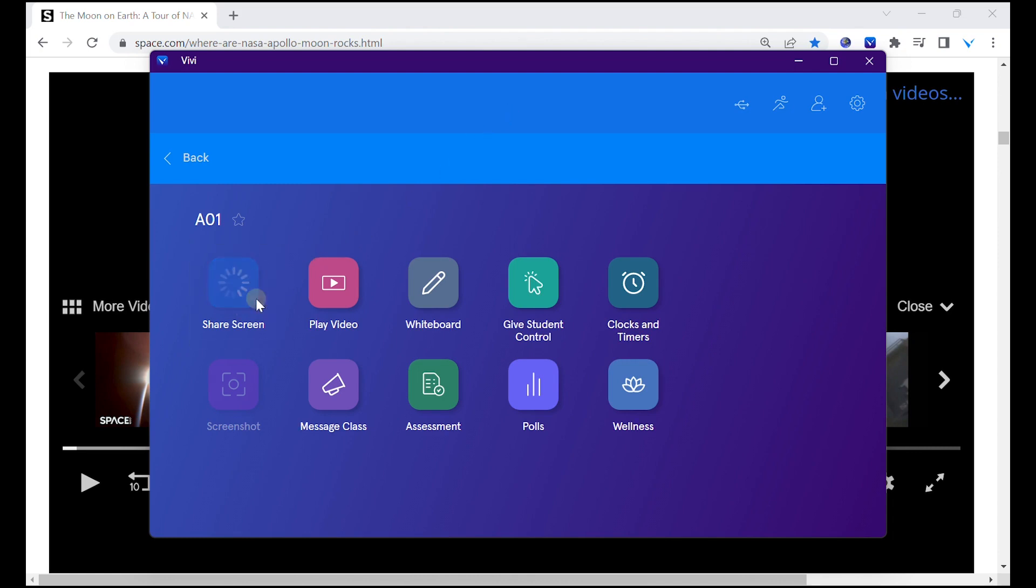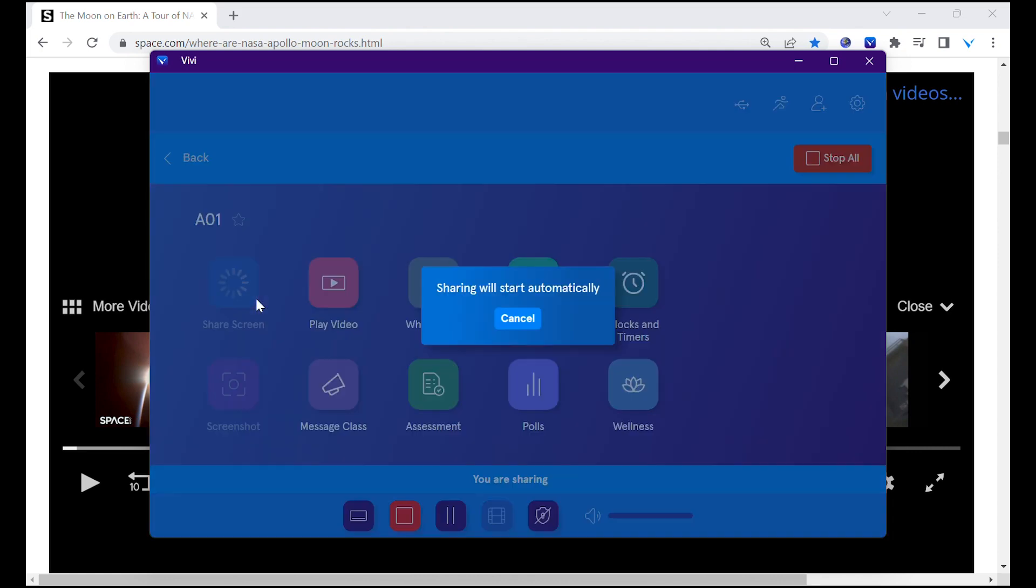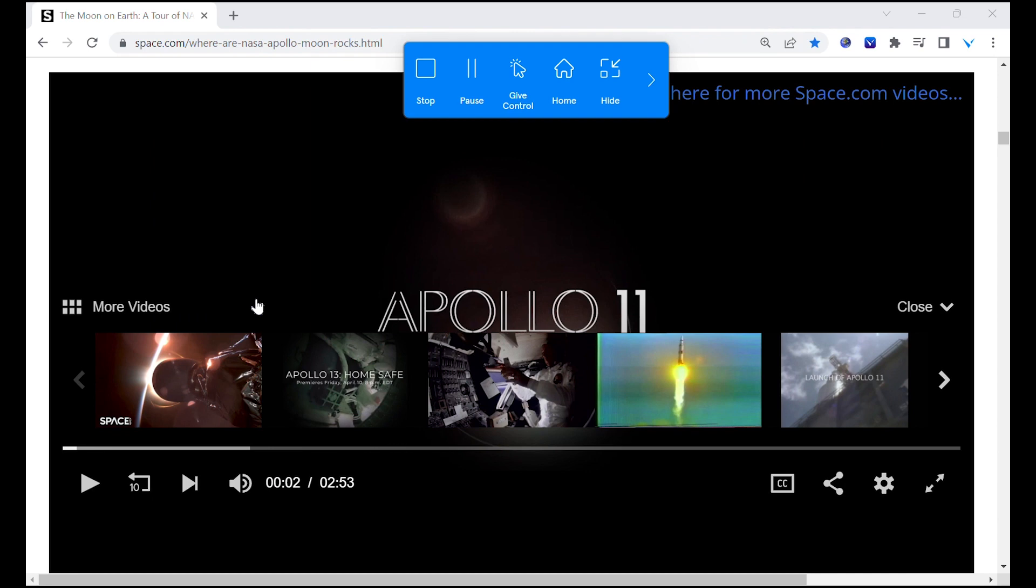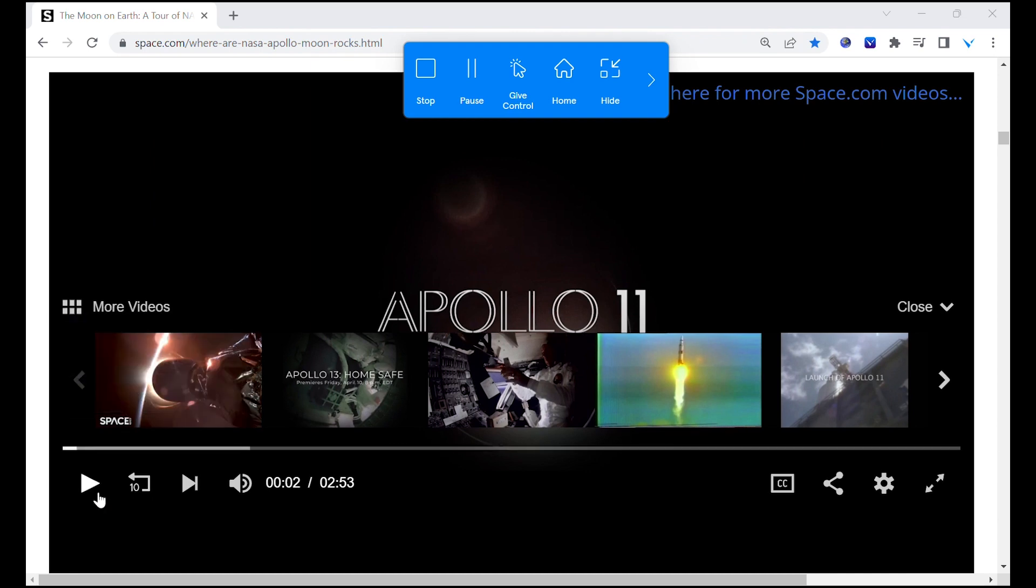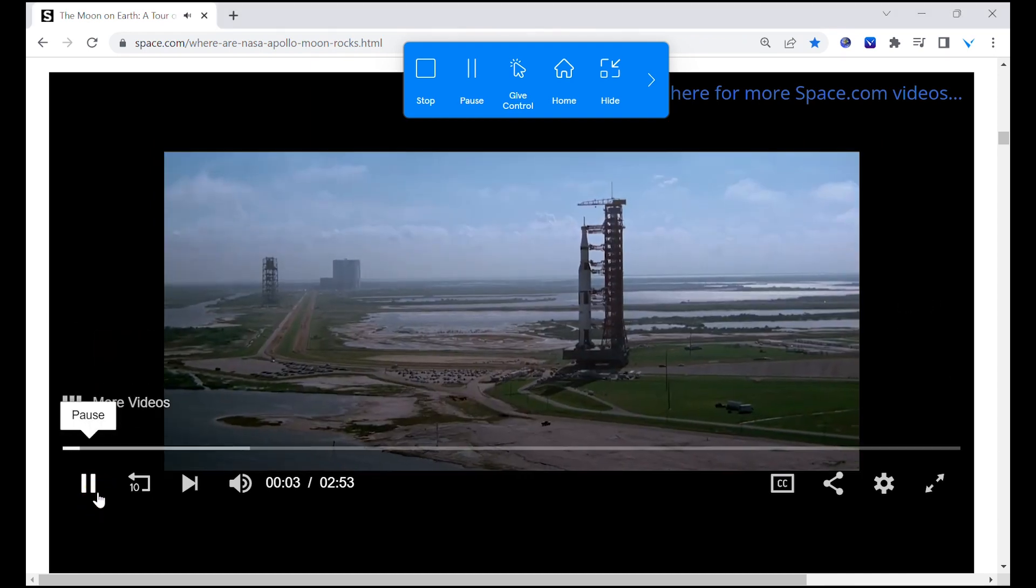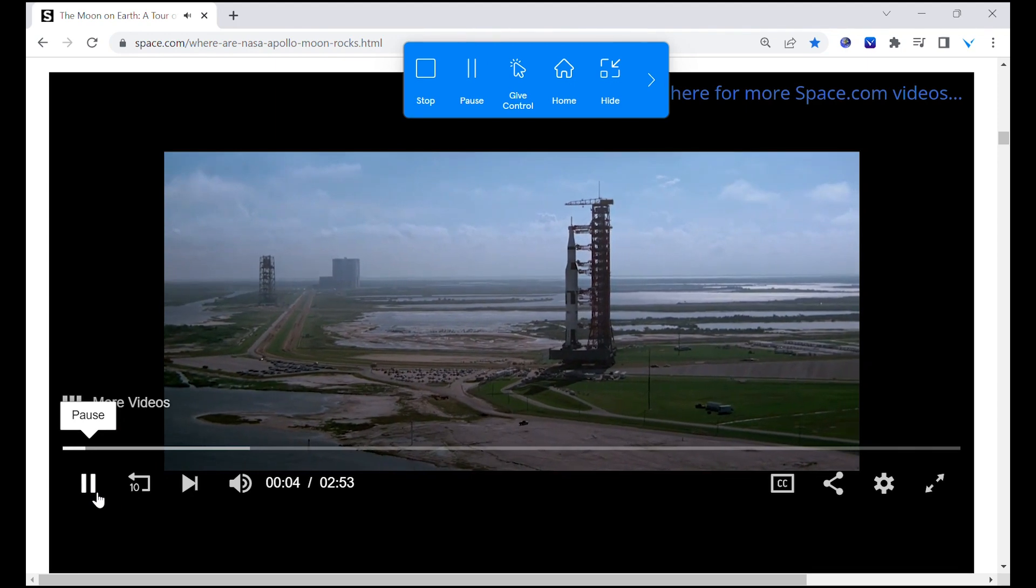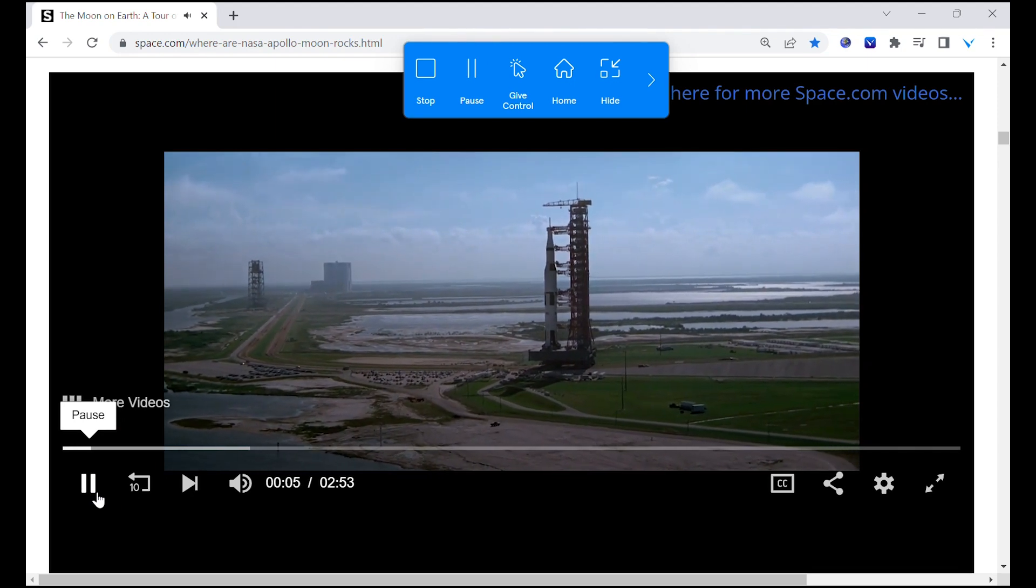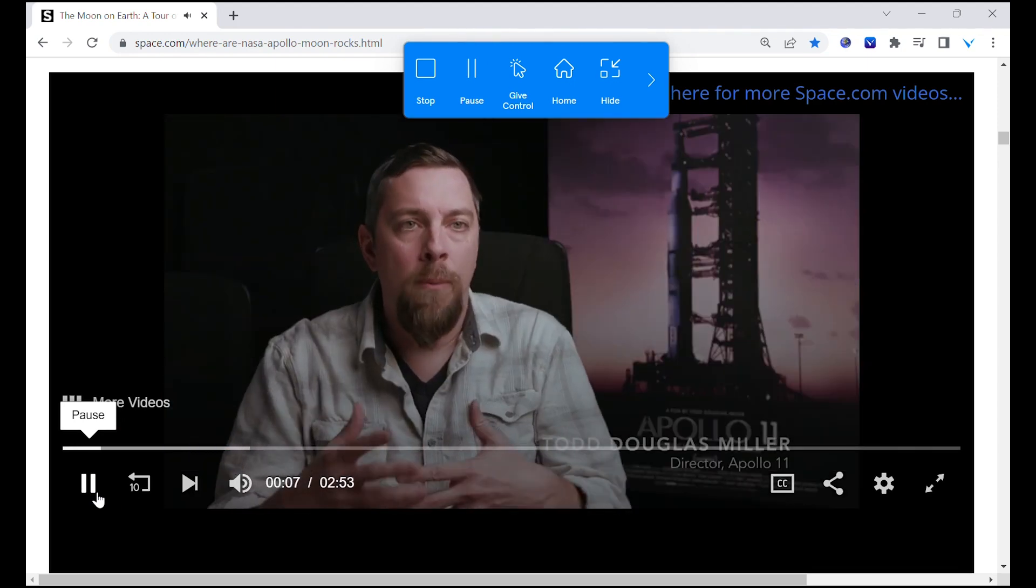To improve the stream quality of video playback, Movie Mode can be used. Movie Mode creates a two-second delay between the teacher's device and the classroom display.